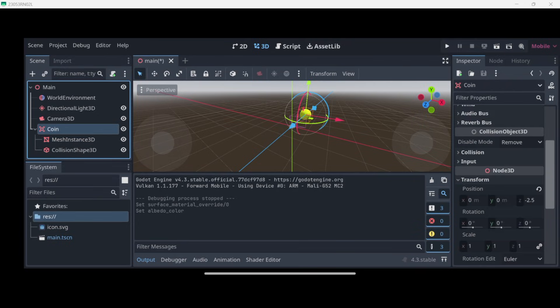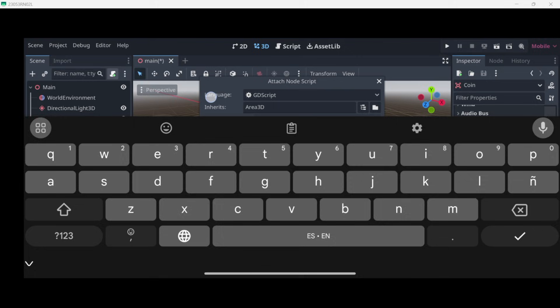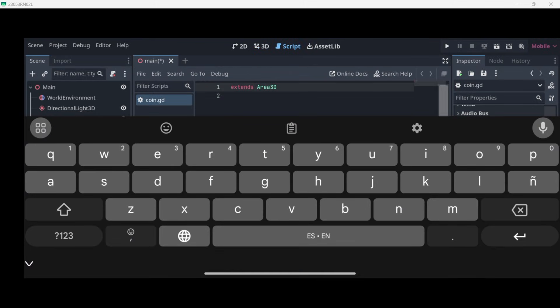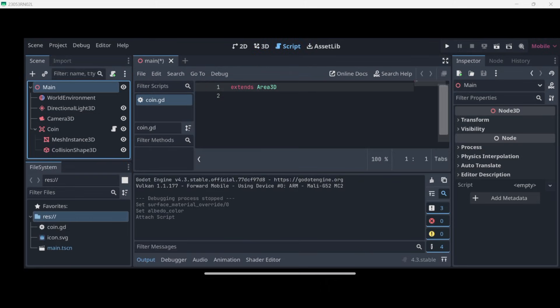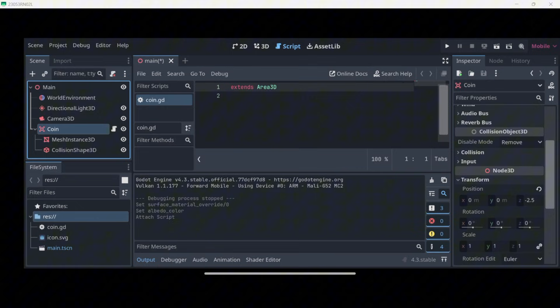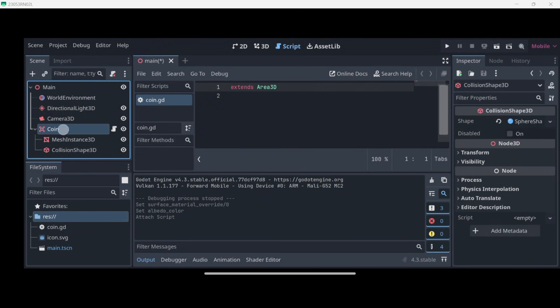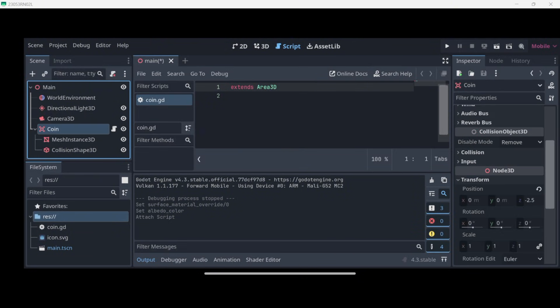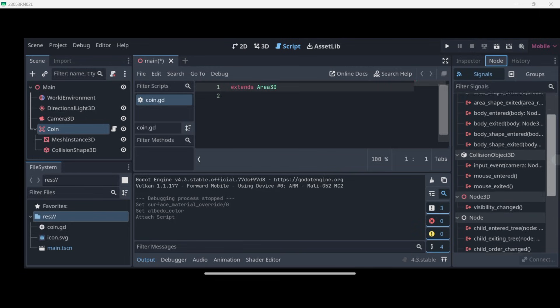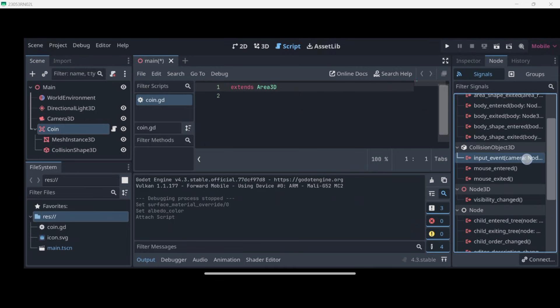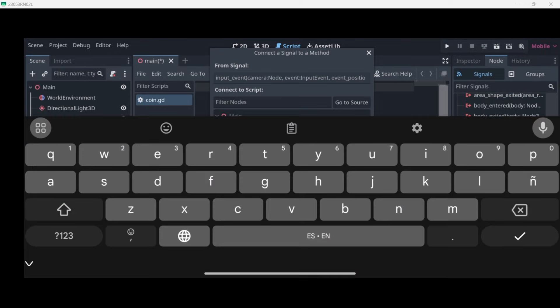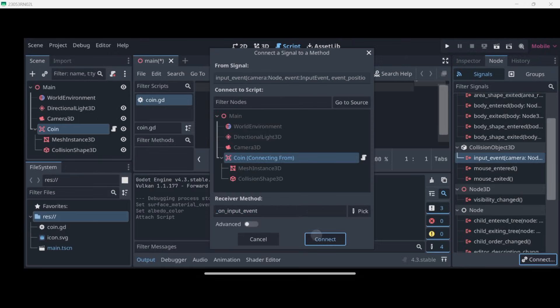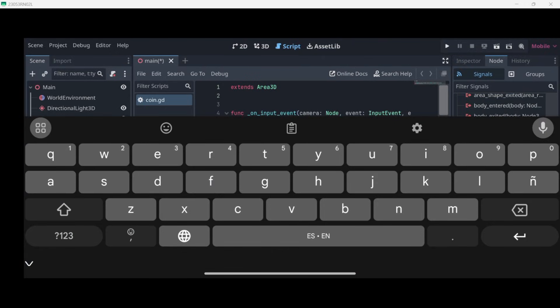Then in order to detect when this coin is being pressed, I will firstly select the coin node, attach a script to it, and press create. Make sure that your script is actually attached to the coin and not to the mesh instance, collision shape, or any other node.